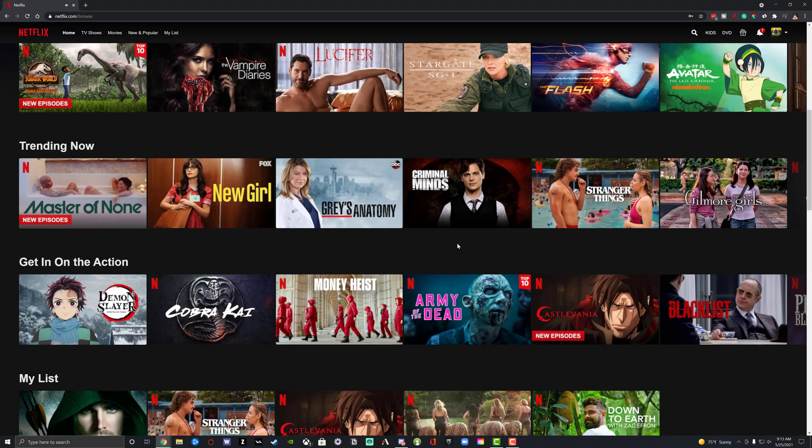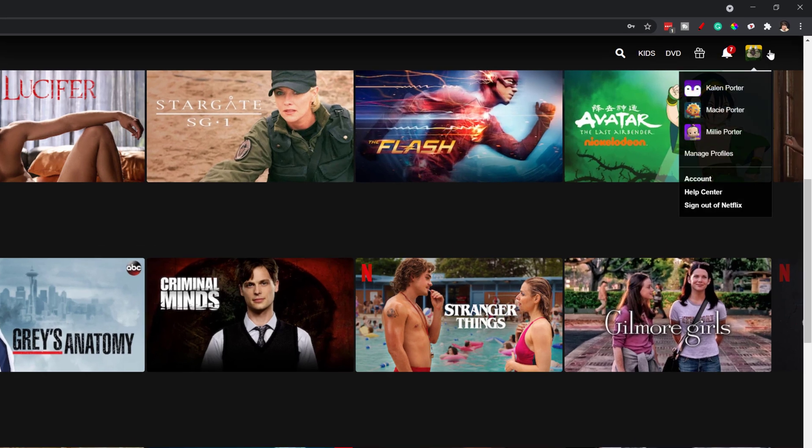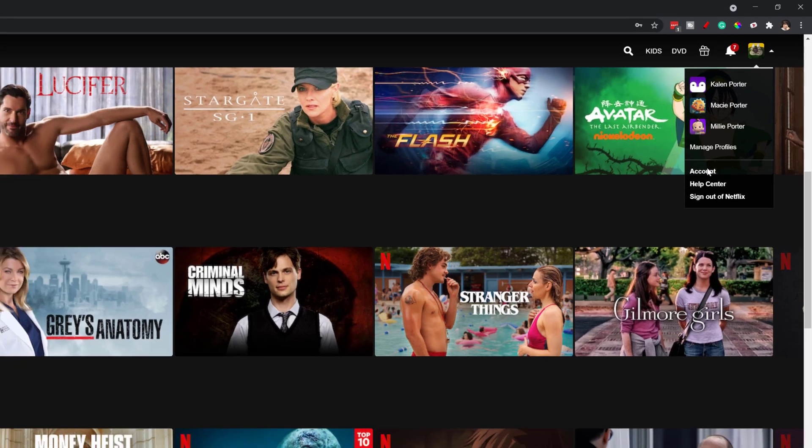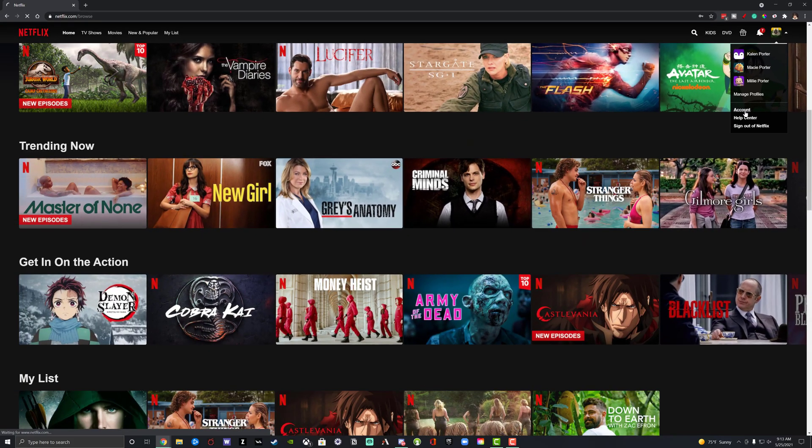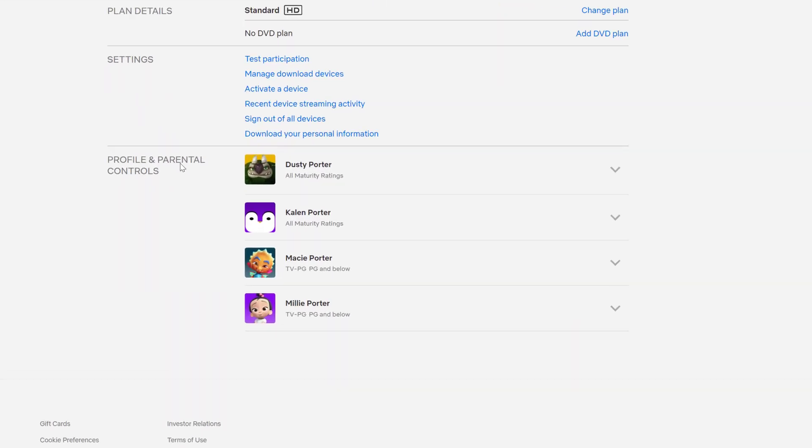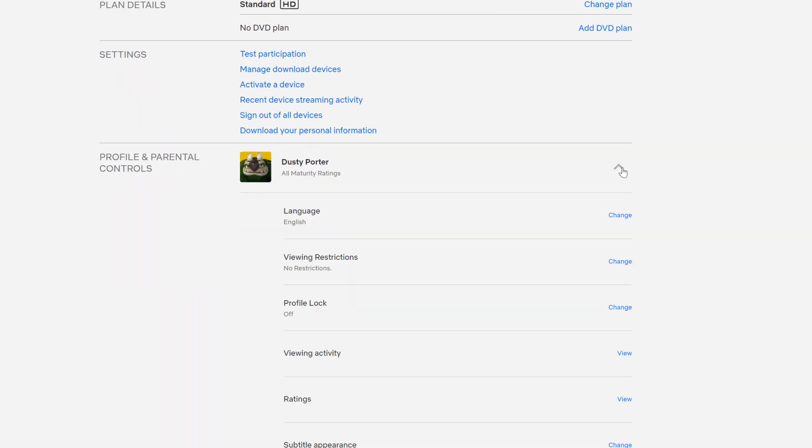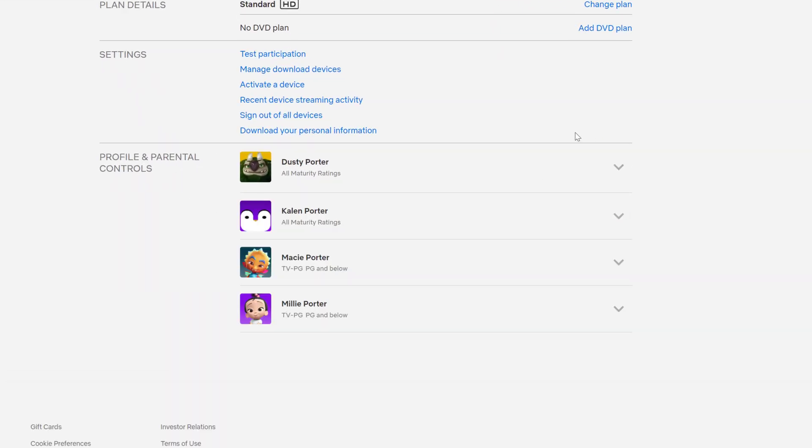And then once you've done that, you want to go up to the upper right hand of the screen and go to account. So hit your profile image here, the dropdown, go to account. Once you're under account, you want to scroll all the way down to where you see profile and parental controls.